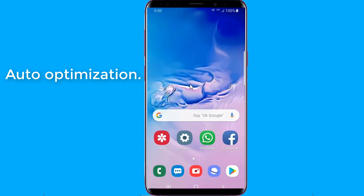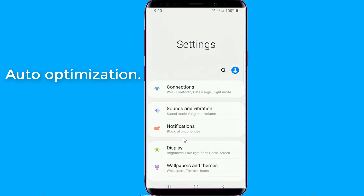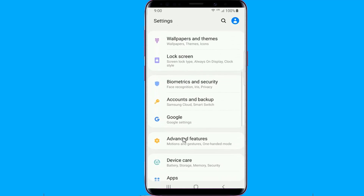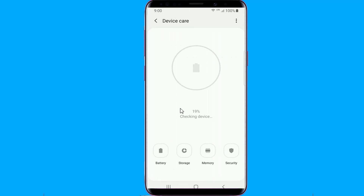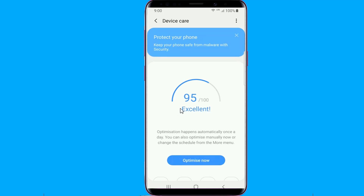Auto optimization. Galaxy smartphones have all the tools one needs to keep their device running optimally, including the ability to clear device memory by stopping background apps and freeing up storage by deleting unnecessary files. However, users can't be expected to actively keep an eye on these aspects of their device, so Samsung has introduced an option called auto optimization with Android Pie and One UI.